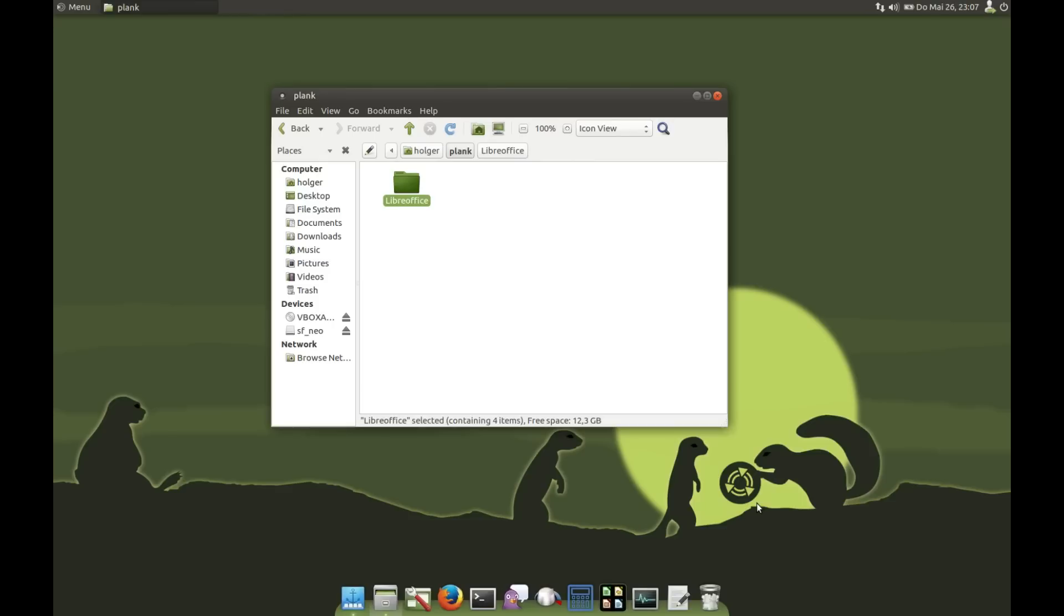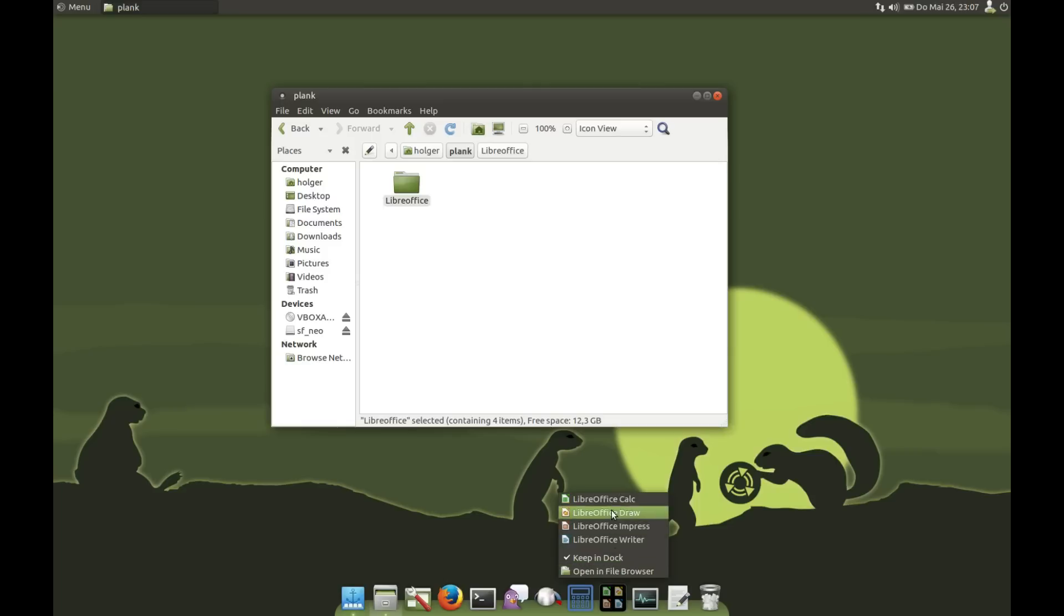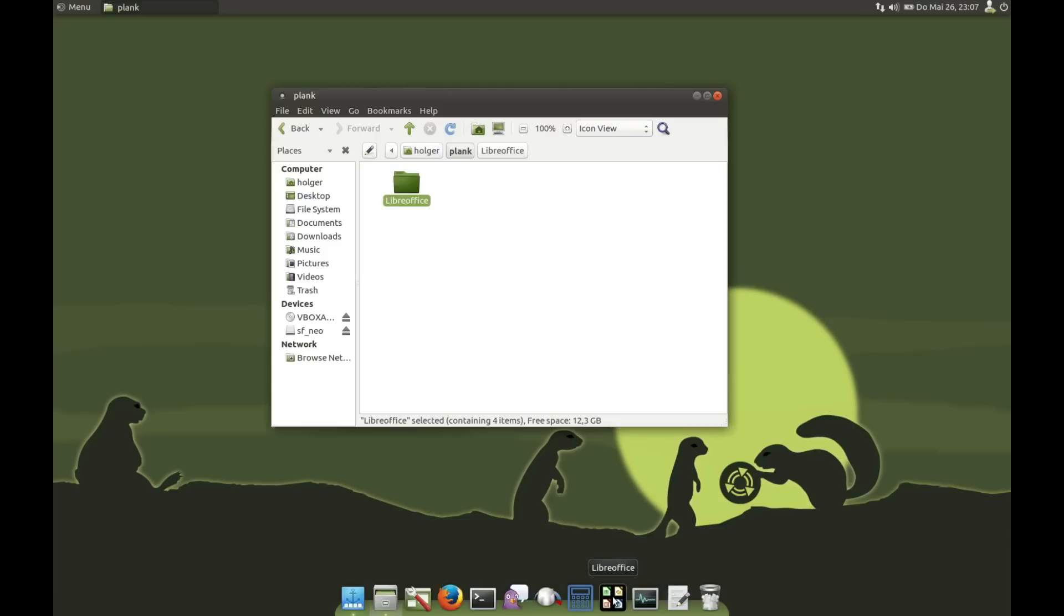And now I have created a submenu. So I can start my applications from Plank, but I don't have so many icons down here.